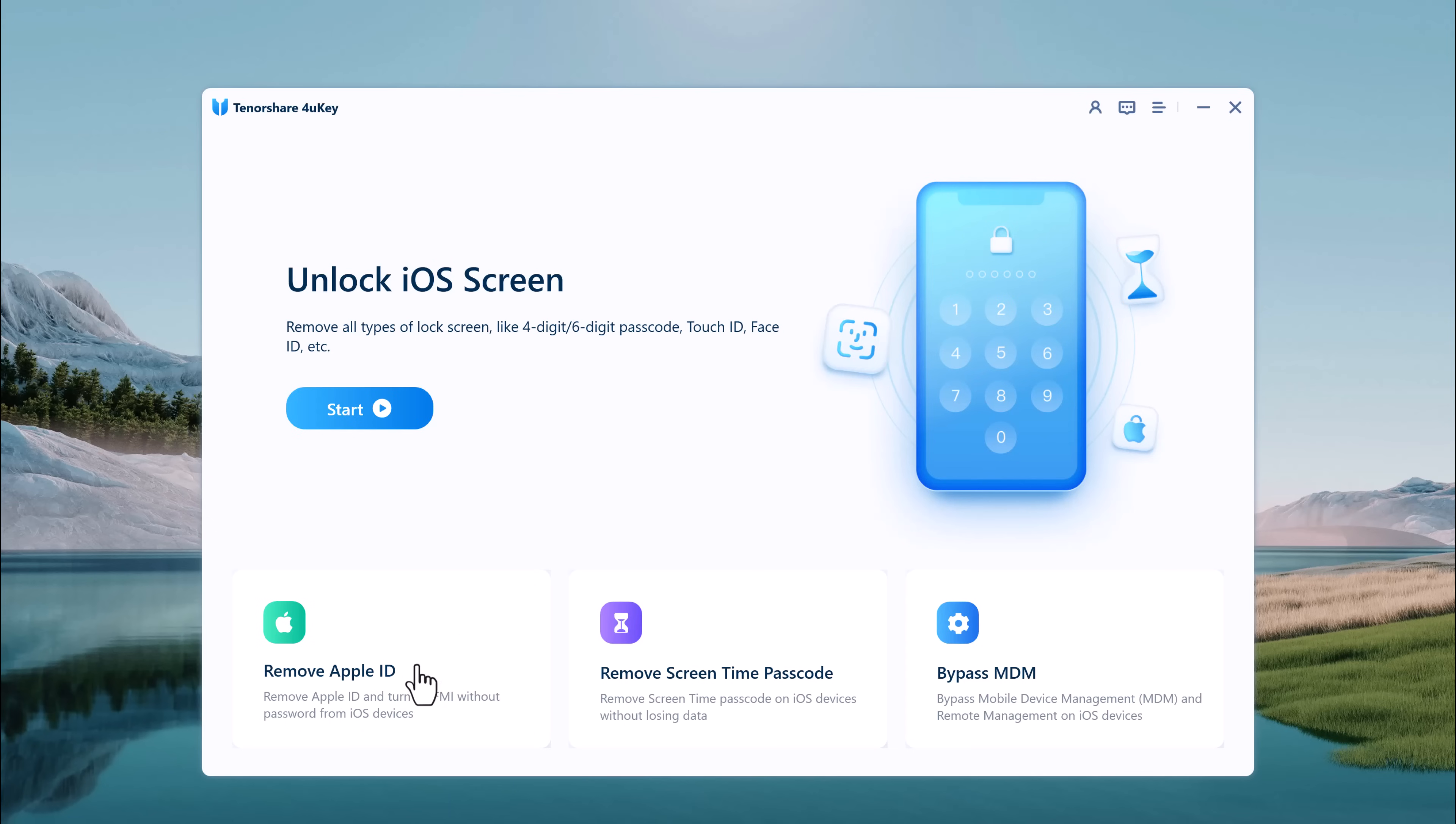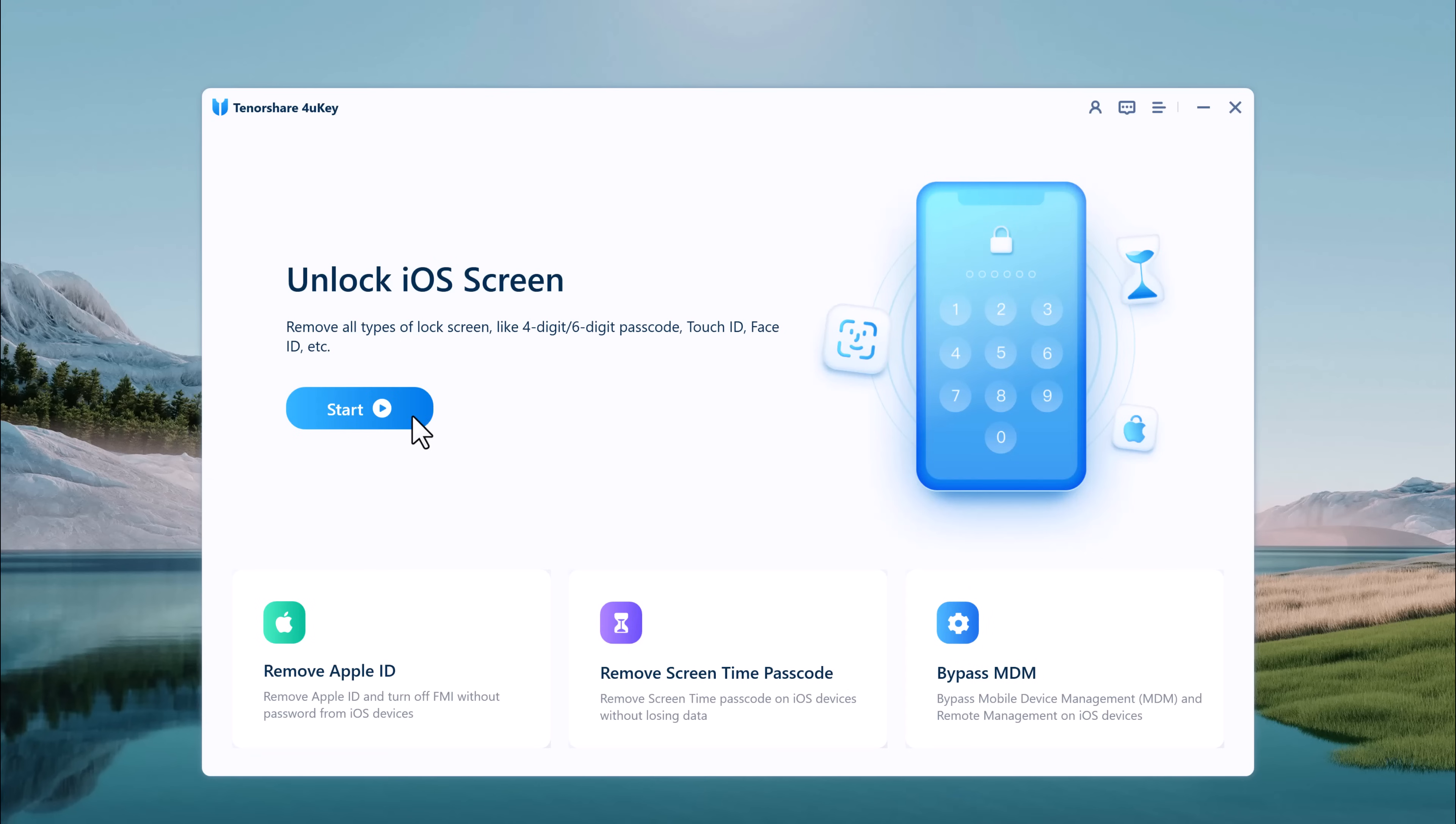This is a truly useful tool since it can be used whenever you forget or lose the password to unlock your iPhone, no matter what the situation is. It can remove Apple ID without a password and bypass the MDM lock screen.